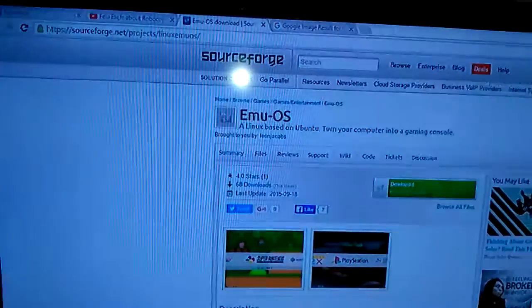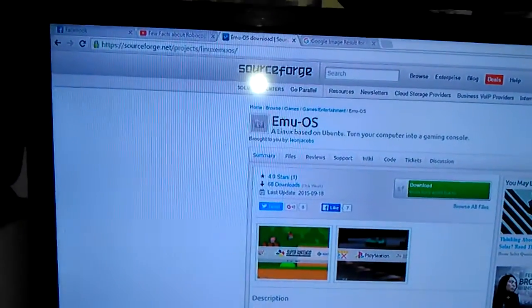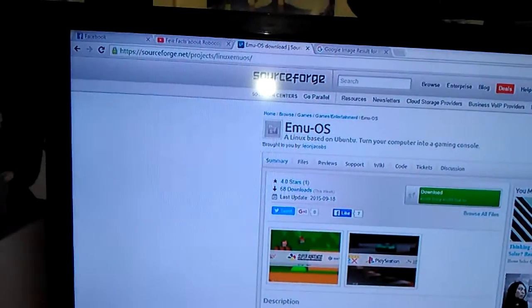Because they do have an official website. But every time I click Emu OS website, it takes me back to this site.